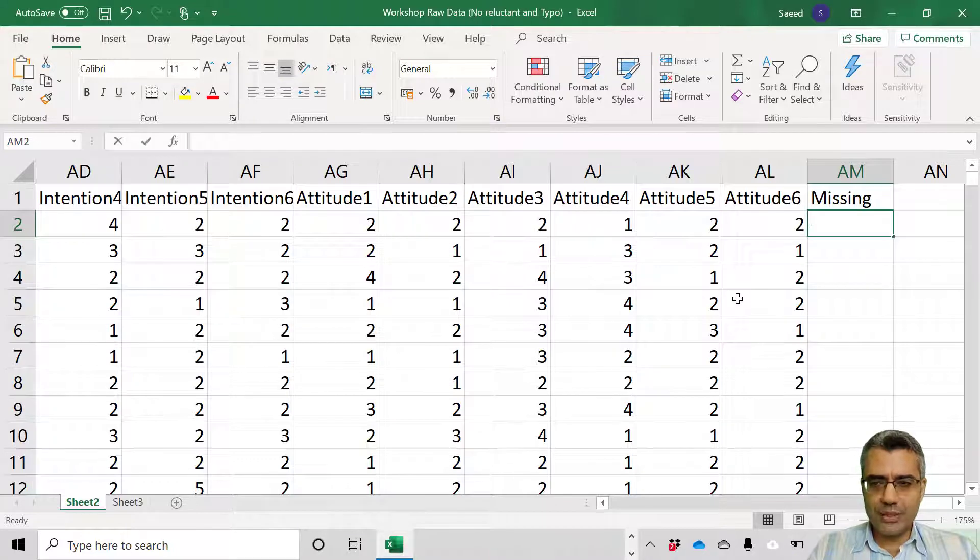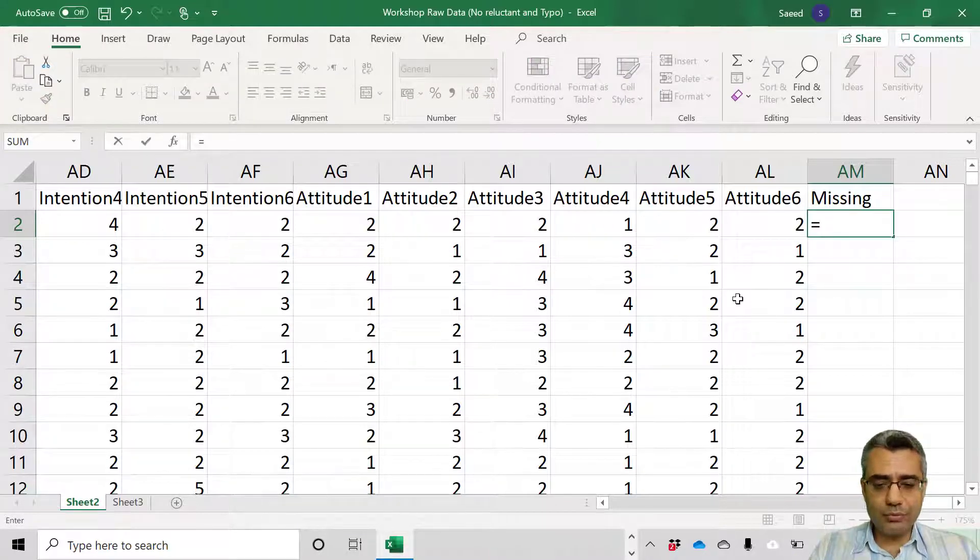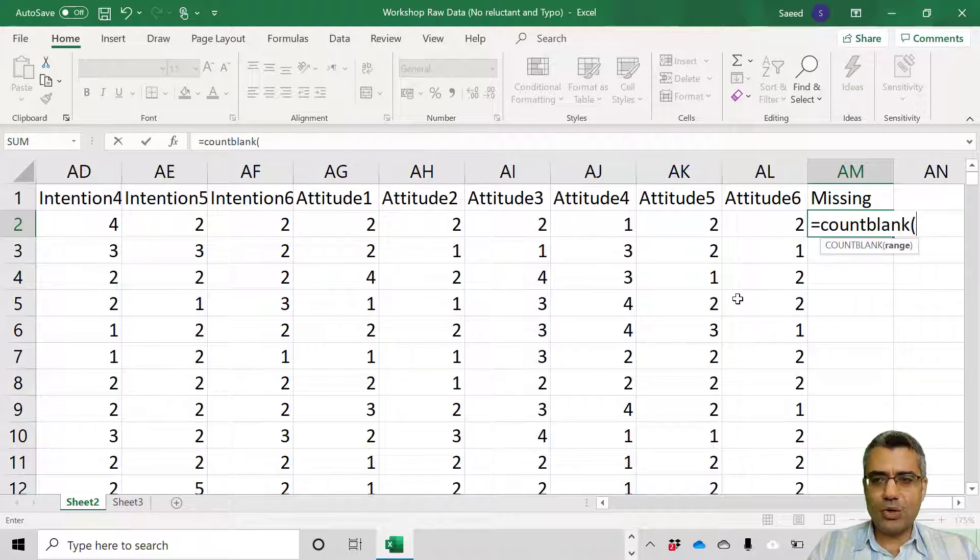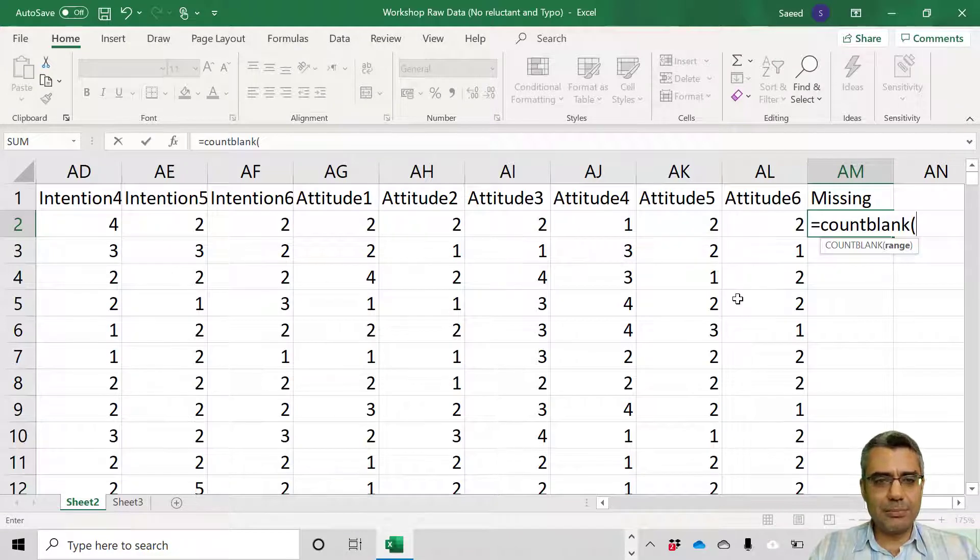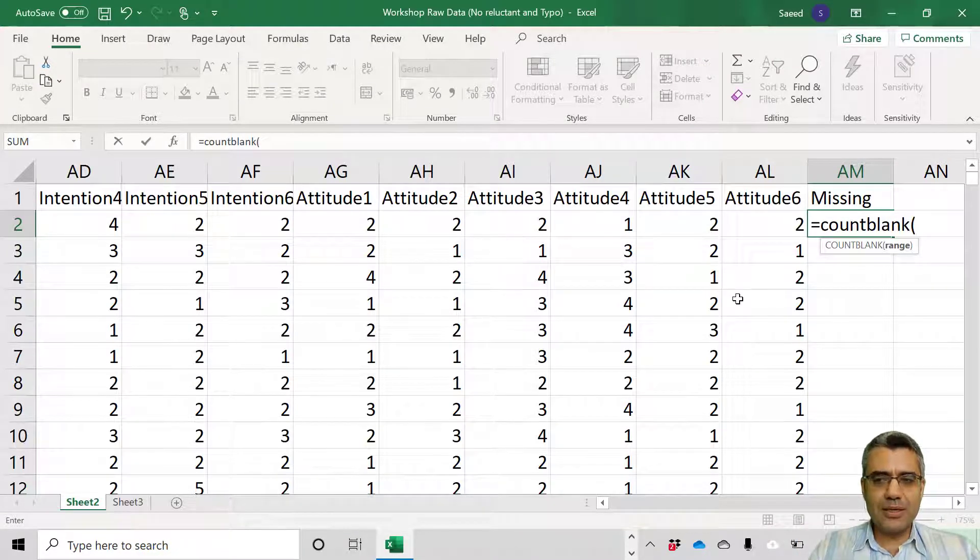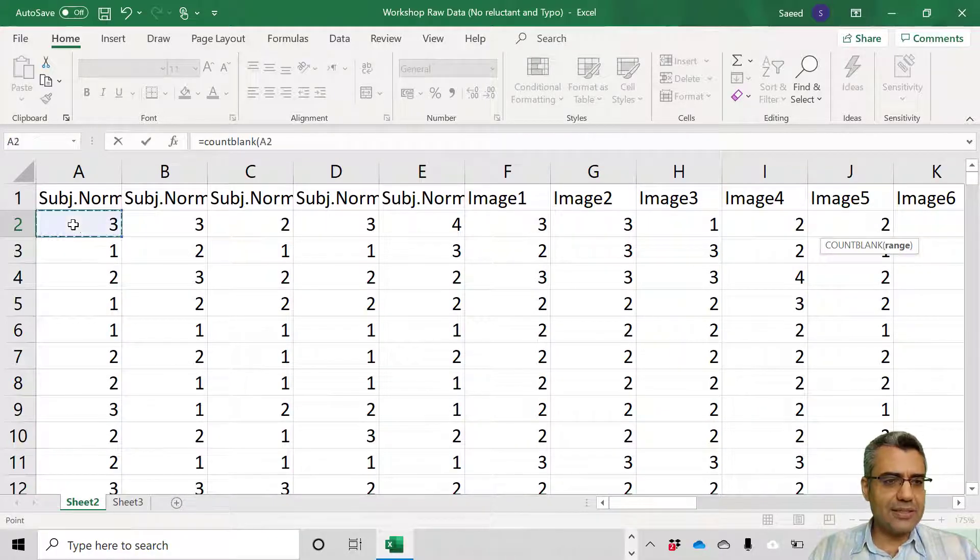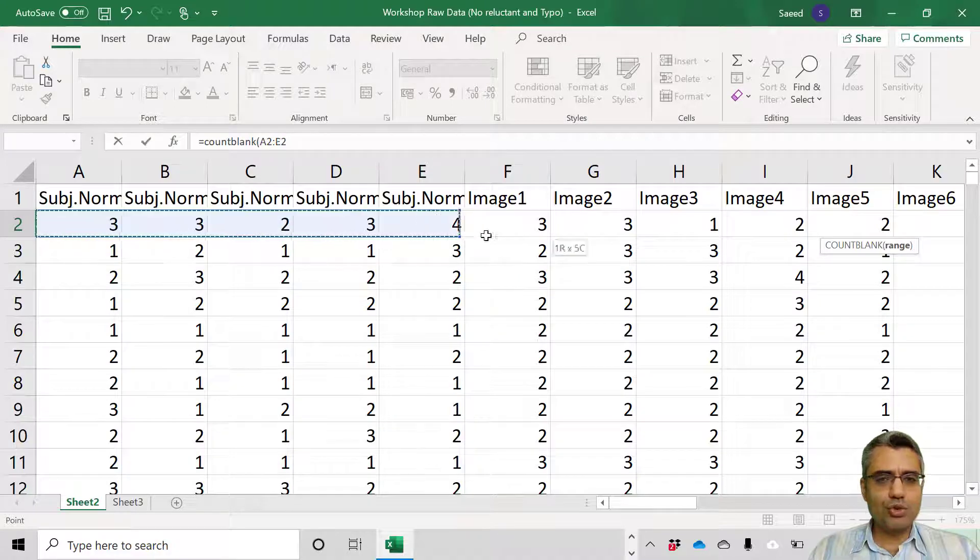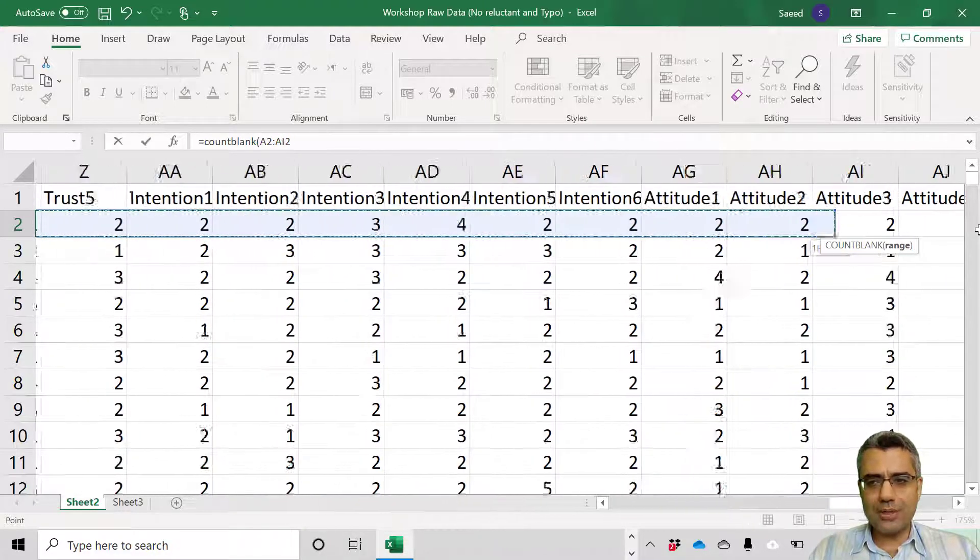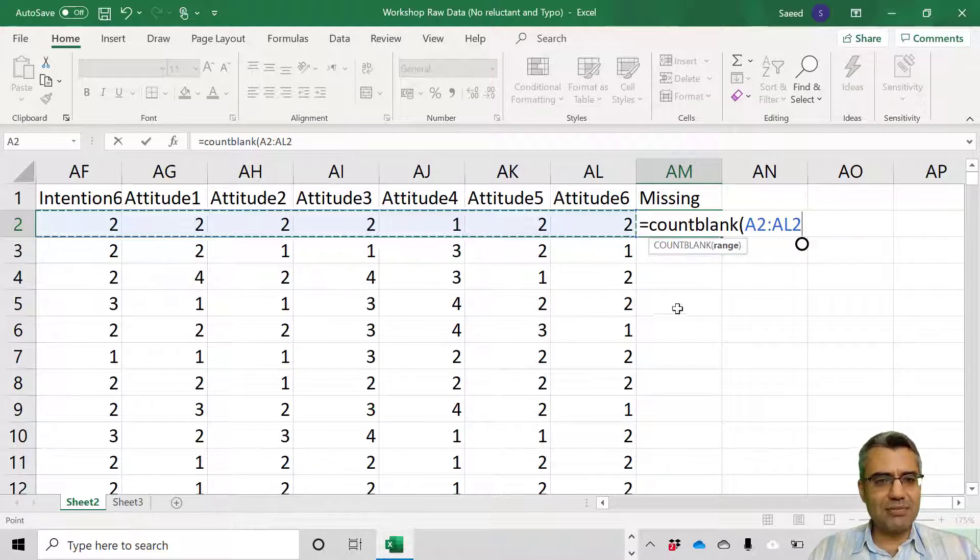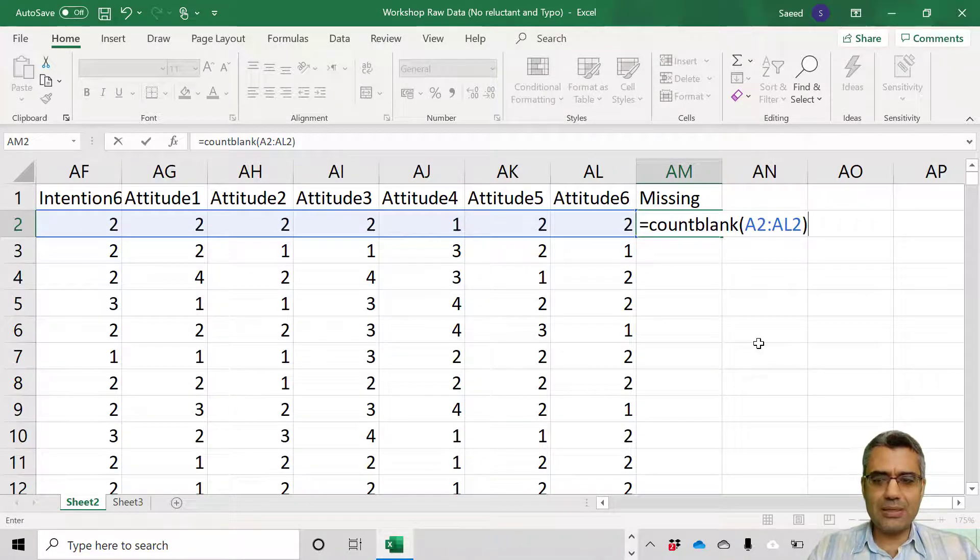Equals means you want to write a function or formula. Then COUNTBLANK means how many missing, how many blank cells we have. Open the parenthesis. When we open the parenthesis it means we want to give some data. I put the mouse here on the first cell and then click, drag the mouse to the right and select all cases in the first row.